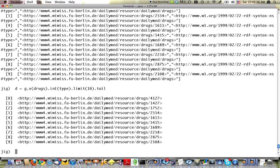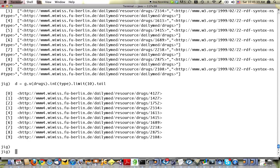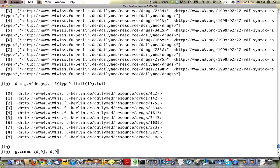We can look at them individually. Or another thing you can do is to compare them in different ways. For example, g common d0, d9